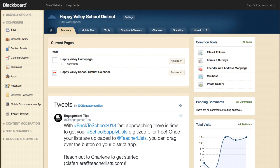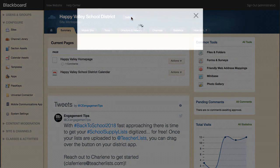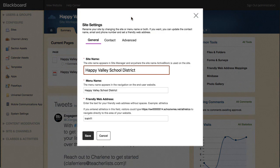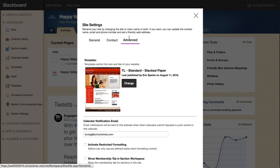To access the template configuration window, navigate to the site or sub-site workspace and then select Settings located next to the site or sub-site name. Select the Advanced tab and then select Change.